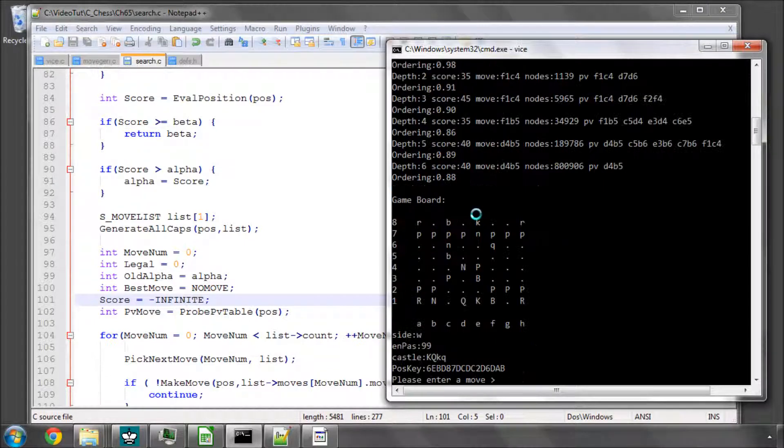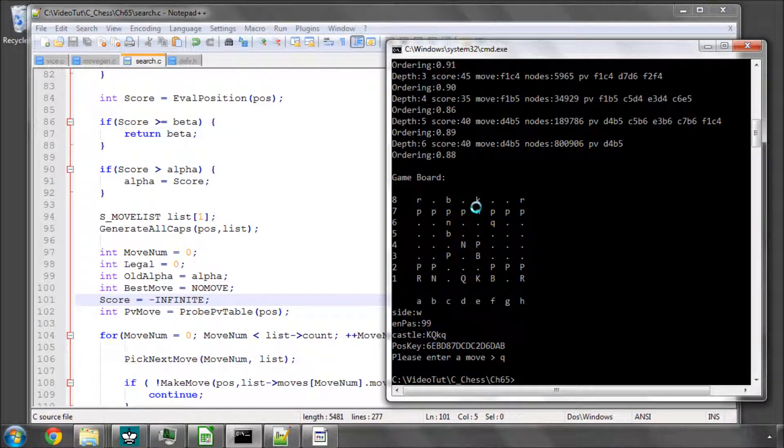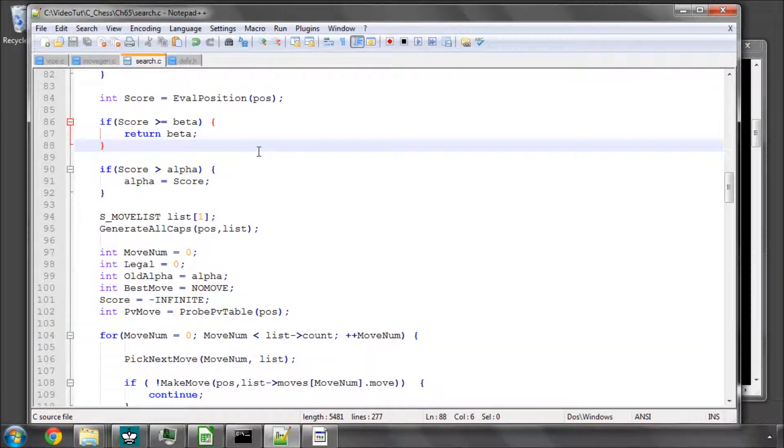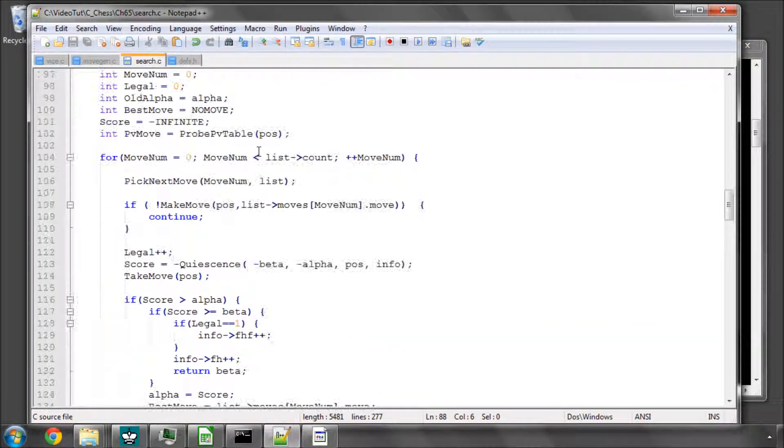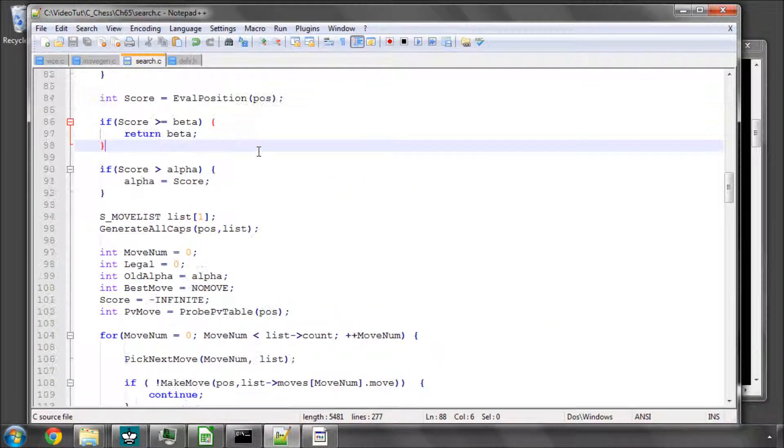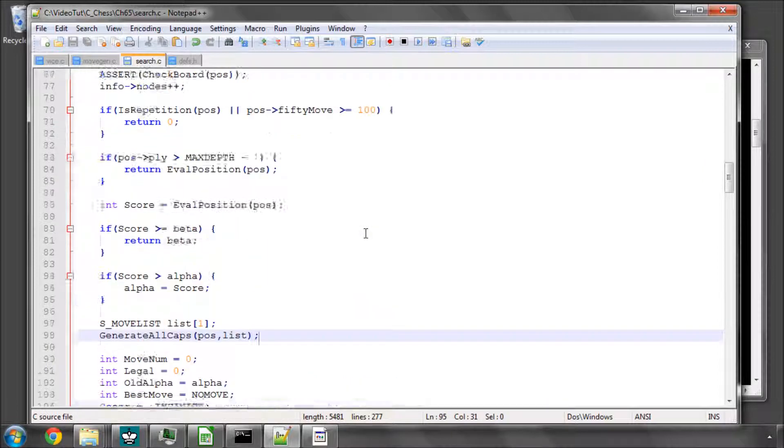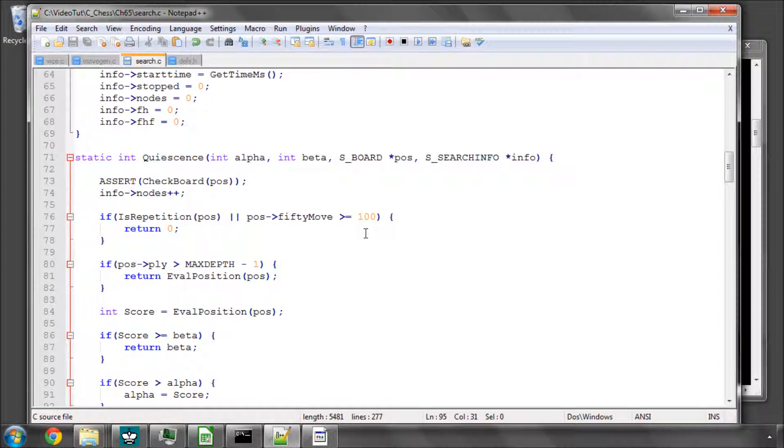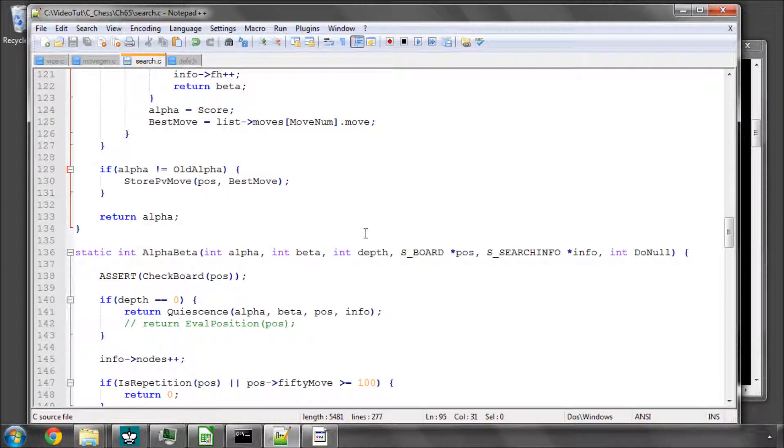So I'm not going to do any more testing now. We'll do that when we plug the engine into the GUI and watch it play. But at the moment, it seems to say that the horizon effect problem has been mitigated by adding in the quiescence search. And if you want to know a little bit more about the quiescence search, I'd advise going on to the chess programming wiki. Just put that into Google. And there's quite a good article describing exactly how and why the quiescence search works and is implemented there.